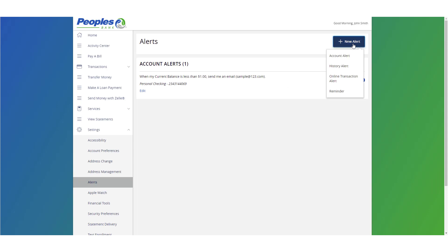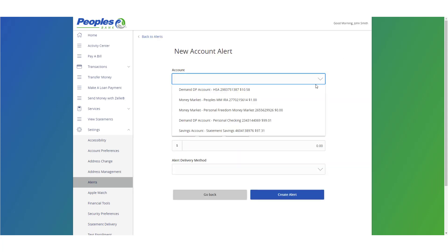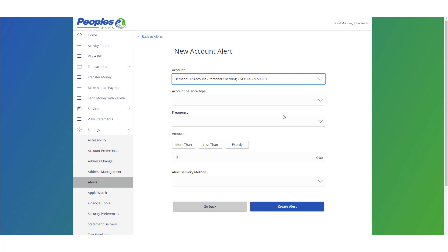For account alerts, select the account, account balance type, alert frequency, amount comparison, and dollar amount.